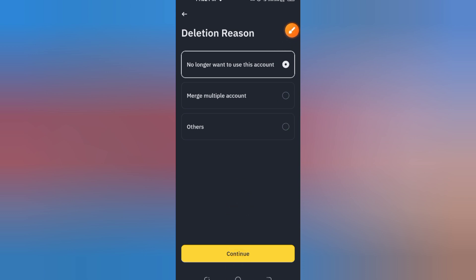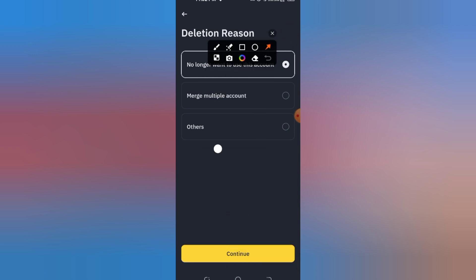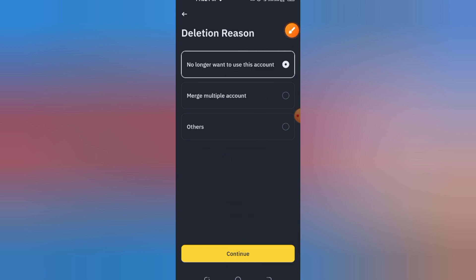And that's it! Your Binance account is now permanently deleted. If this video helped you, give it a like and subscribe to HowToMastery for more step-by-step tech tutorials. Thanks for watching! See you in the next one!